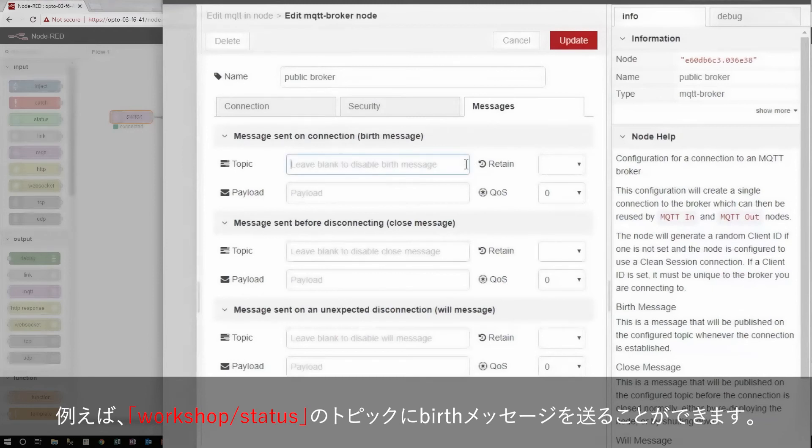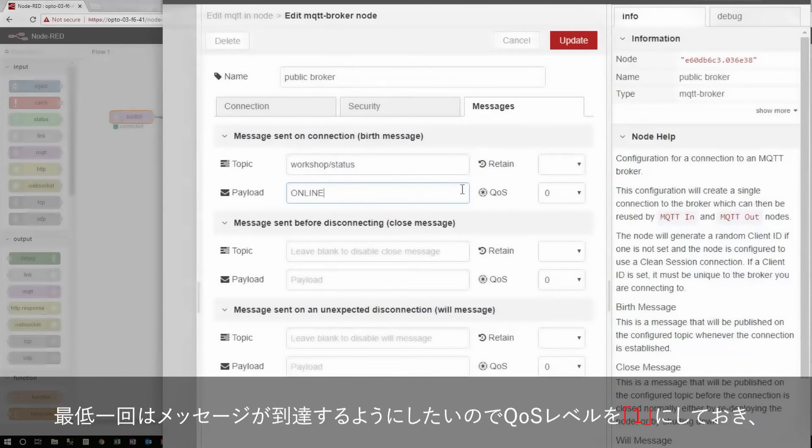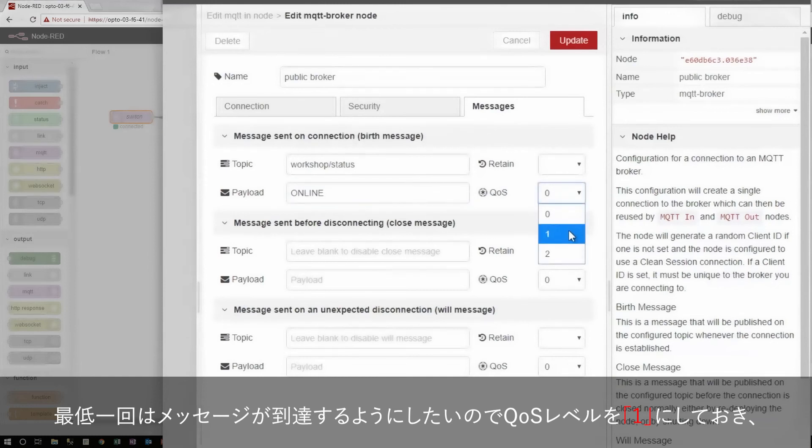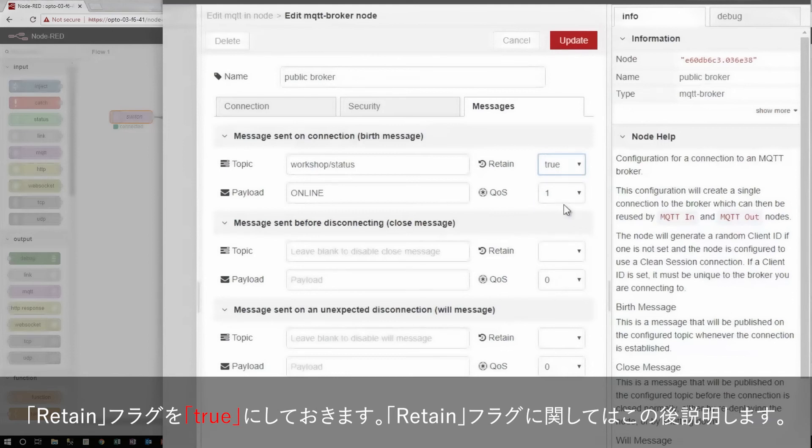For example, I can have the birth message public under the topic workshop slash status, and give it the payload online, since that will be the status once this message is sent. Because I want this to arrive at least once, I'll give it the quality of service level one, and I'll turn the retain flag to true. You'll see what this does in just a moment.